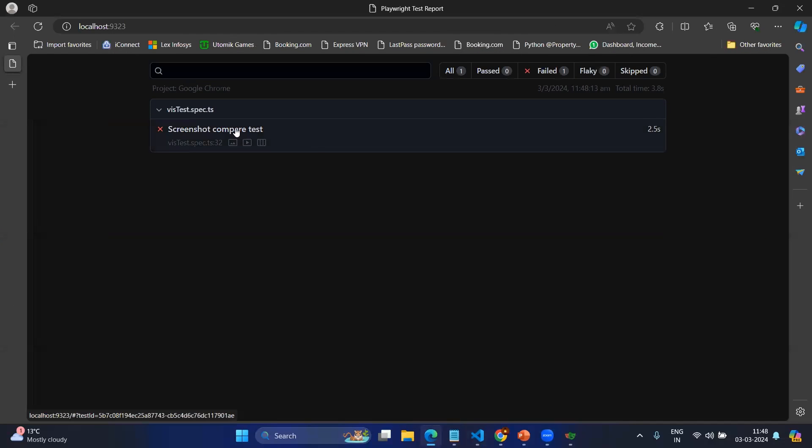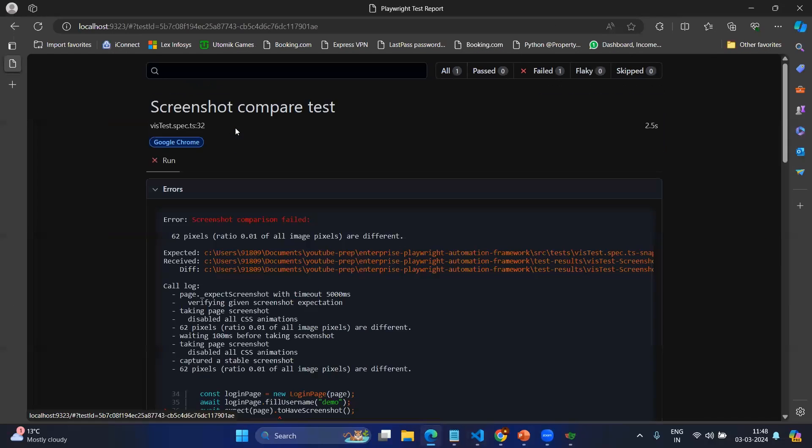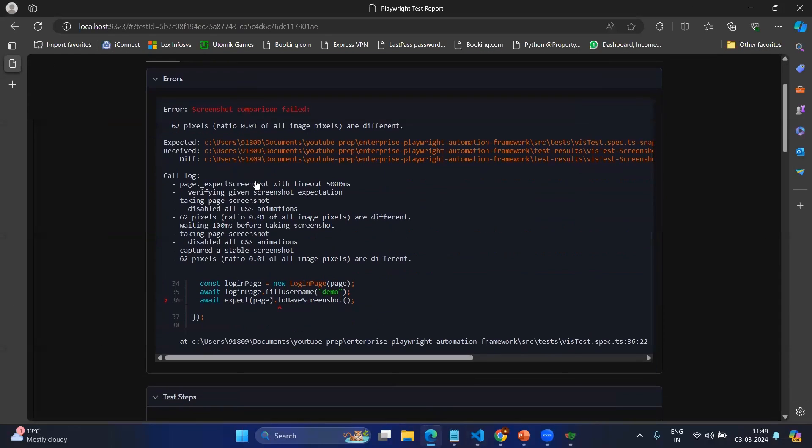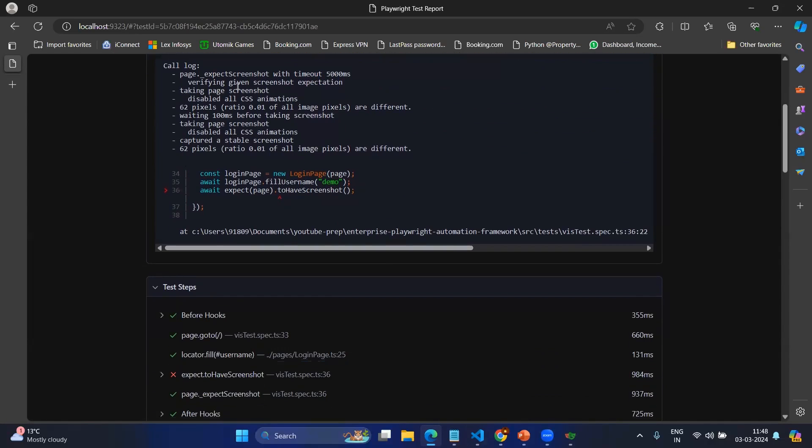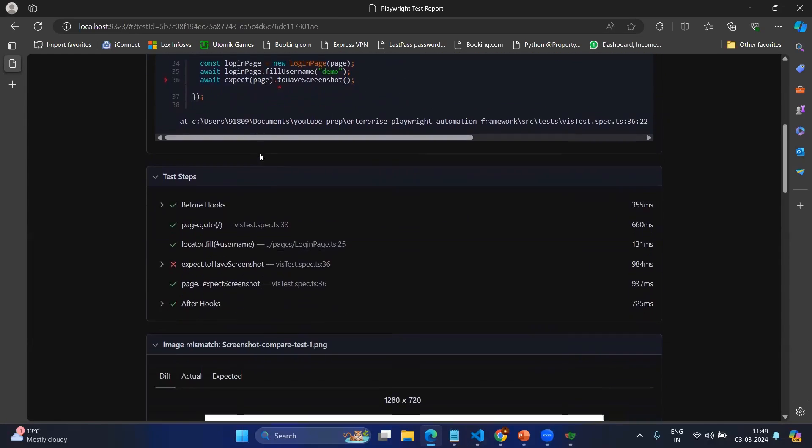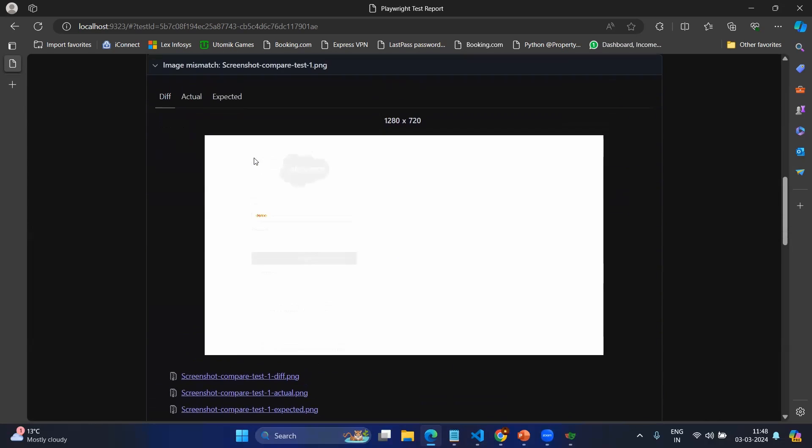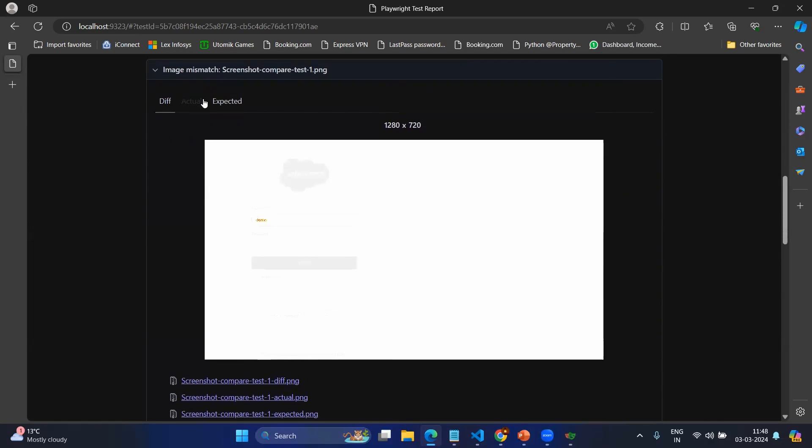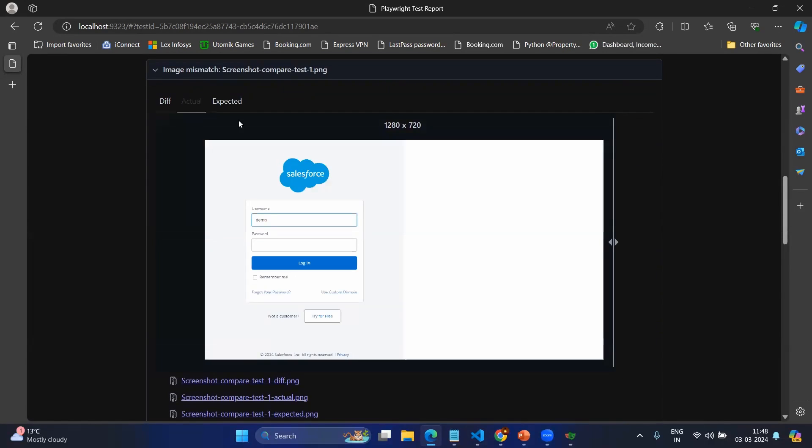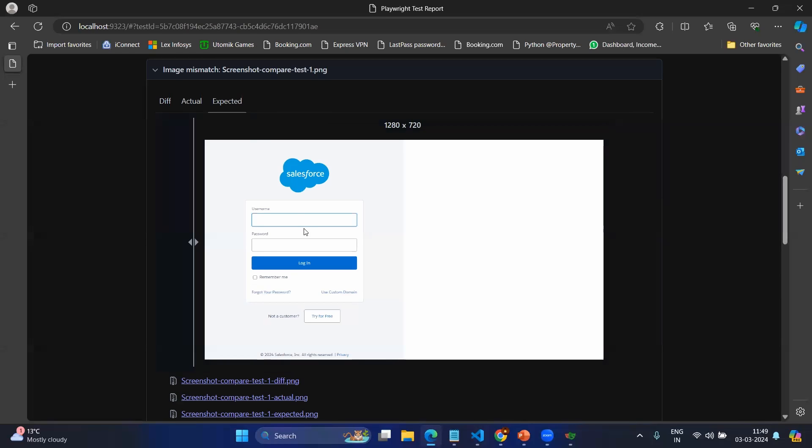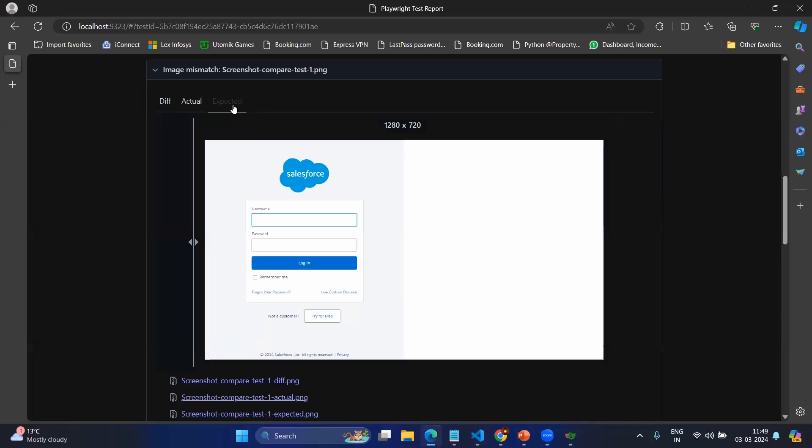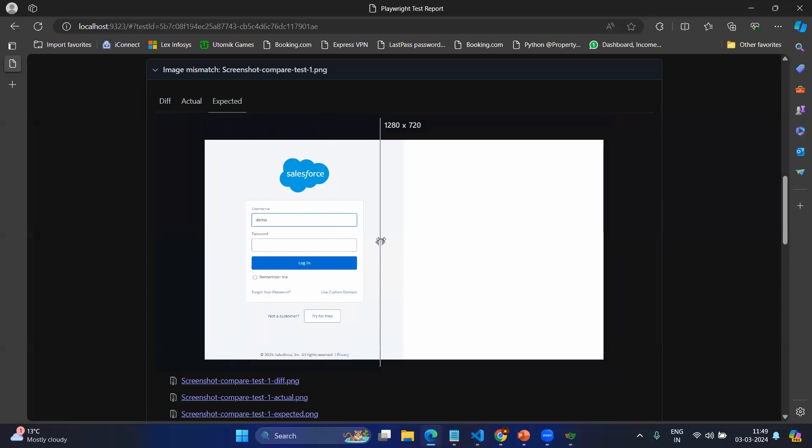Here you can see screenshot compare test failed. Let's go one by one. It will be comparing pixel by pixel and you will have all the pixel information—here is the main catch. If you go to the actual, this is the actual and expected. Here you can see in actual we have the 'demo' entered, whereas in expected, which is the baseline version, it does not have any value inside the username field.